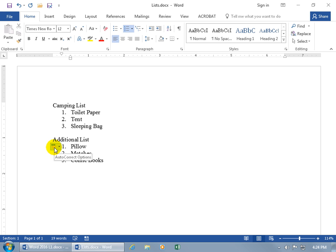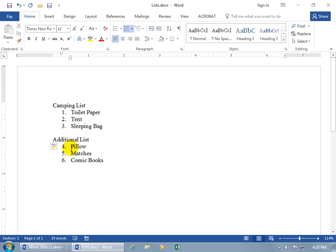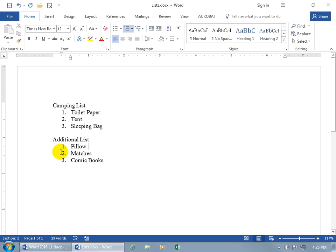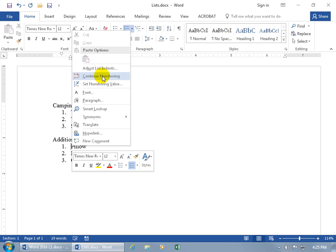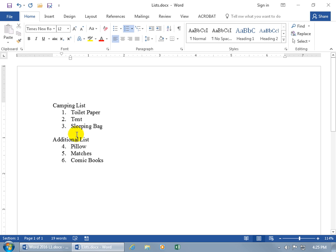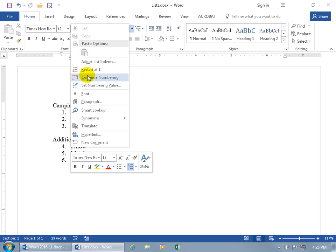We'll talk about AutoCorrect options in more detail in a later training video. As far as pertaining to the list, when you click on it, Word is telling us it sees a list already above this one — is this a continuation? If so, it wants to continue the numbering from 3 to 4. Or if you don't like it, you can restart and that little tag won't go away until you perform another action. If the AutoCorrect option is no longer there and you want to continue the numbering, right-click on the first item — there's the option to Continue — click on it and it picks up where the last one left off. Or right-click and say you'd like to Restart at 1.